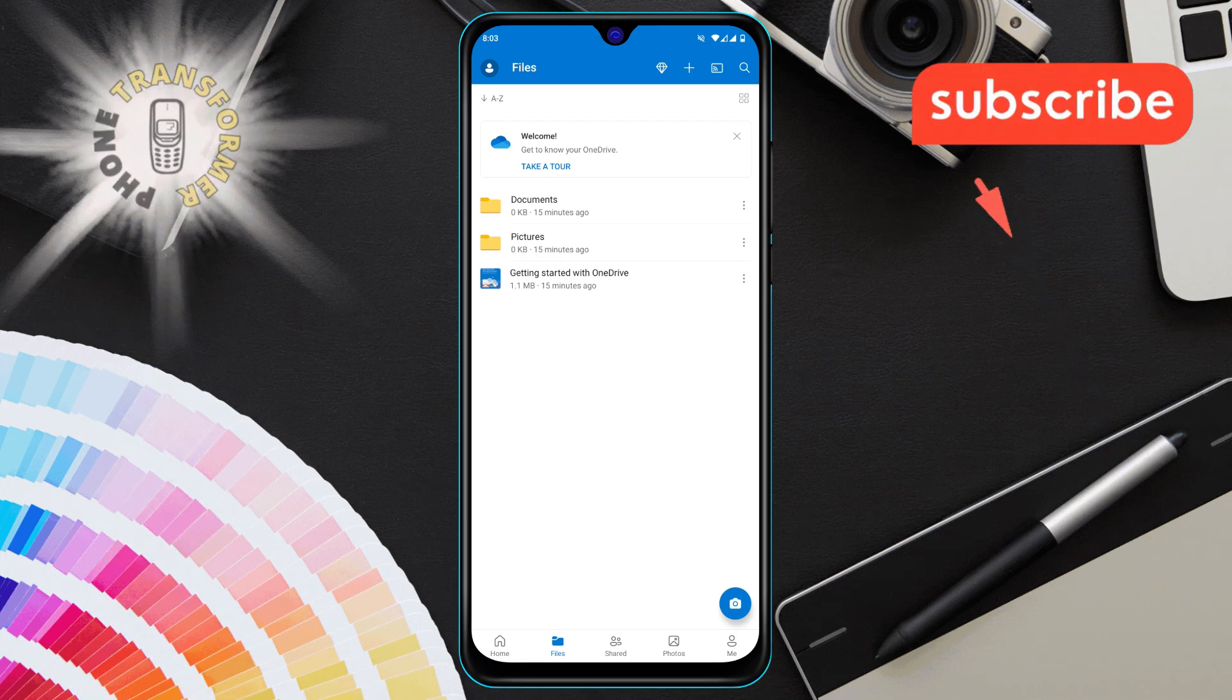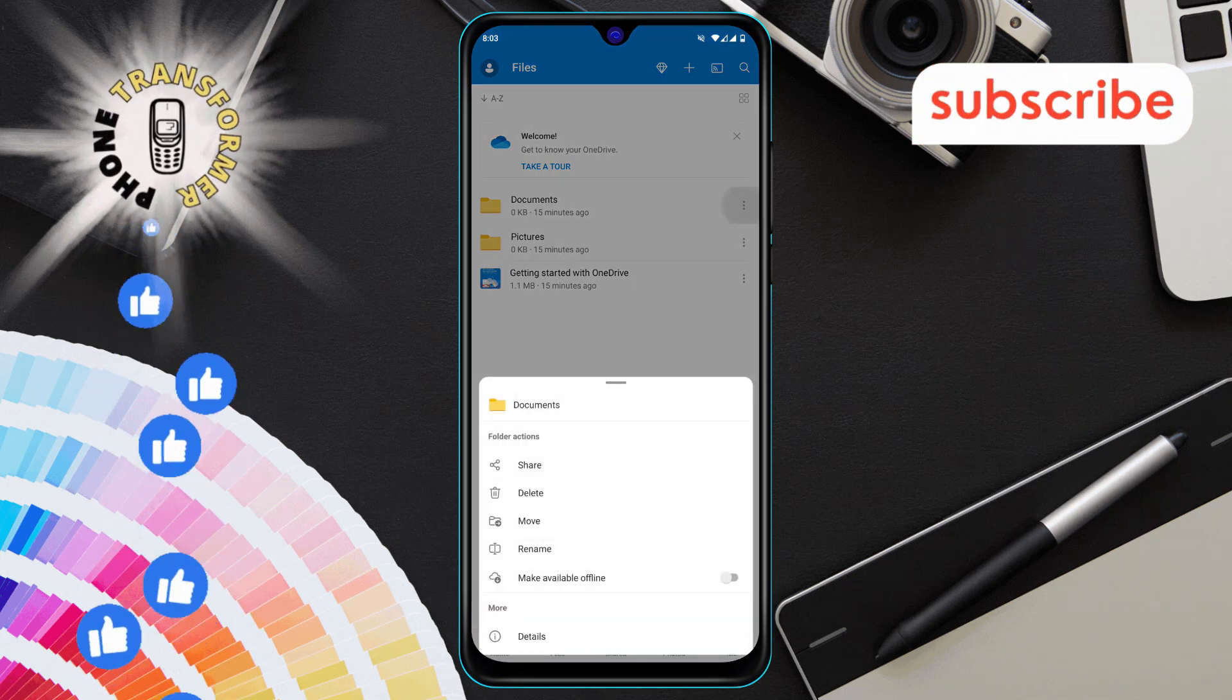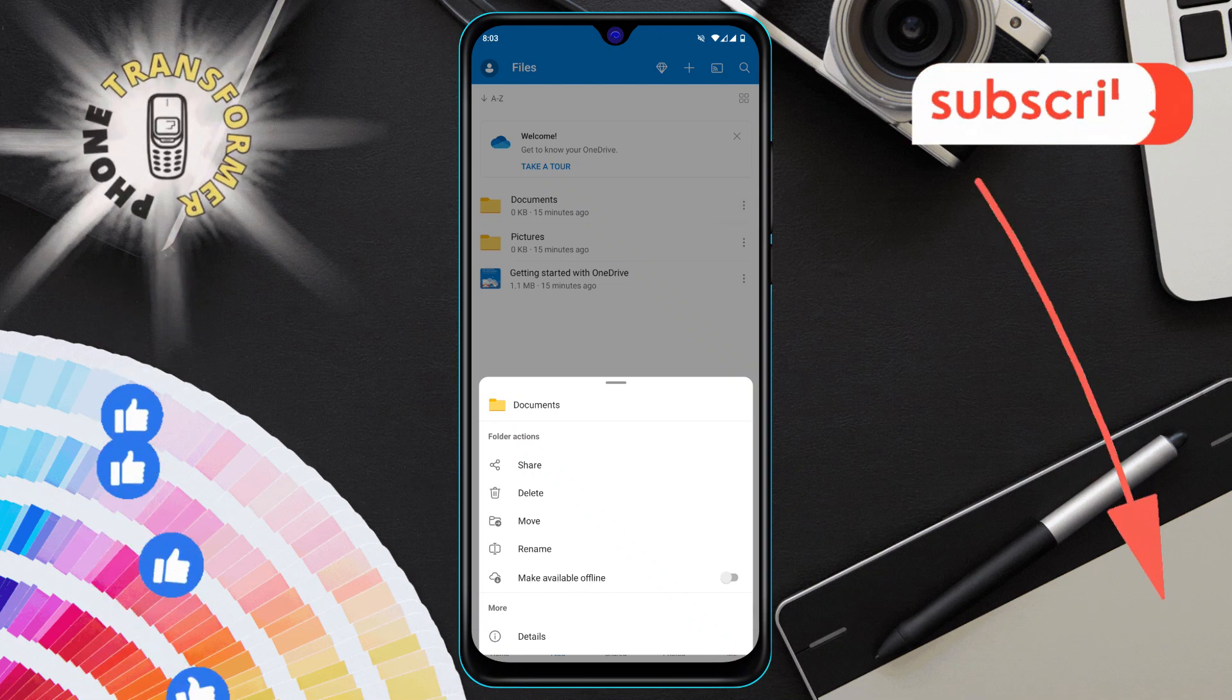Step 3, tap on the three dots next to the file. This will open up a menu with more options.